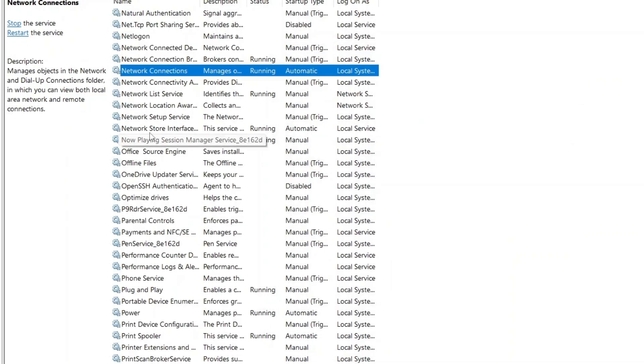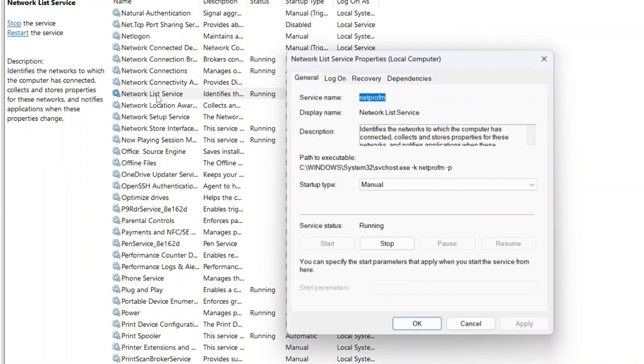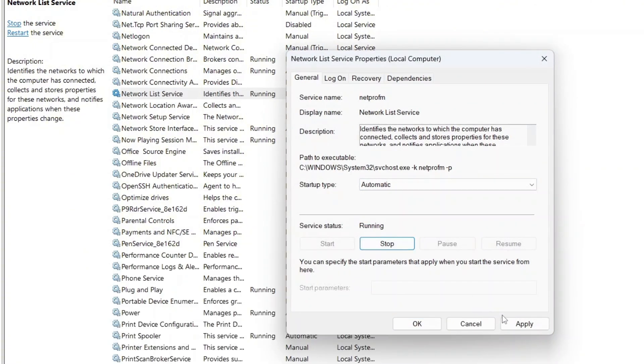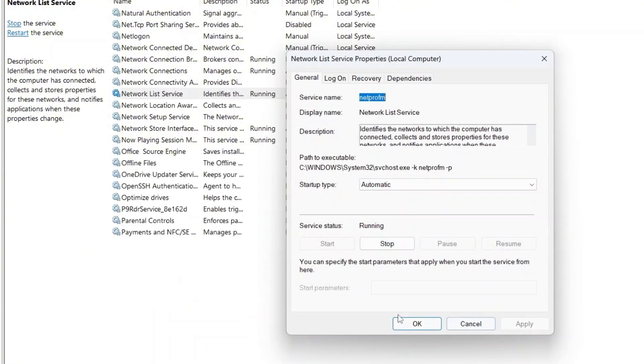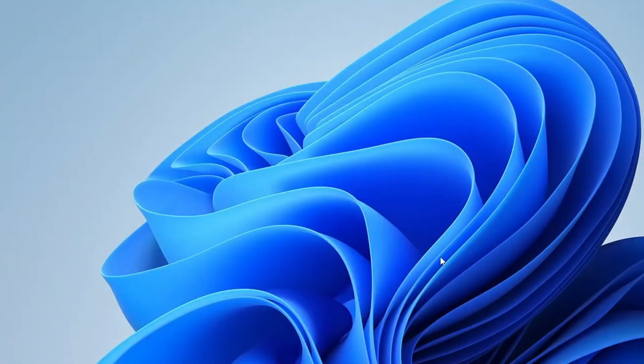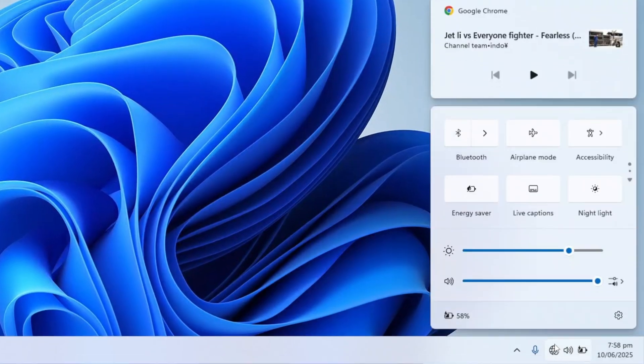Finally, look for Network List Service. Double-click it, set the startup type to automatic, then click apply and OK. Close the services window and now check if your Wi-Fi icon has returned.